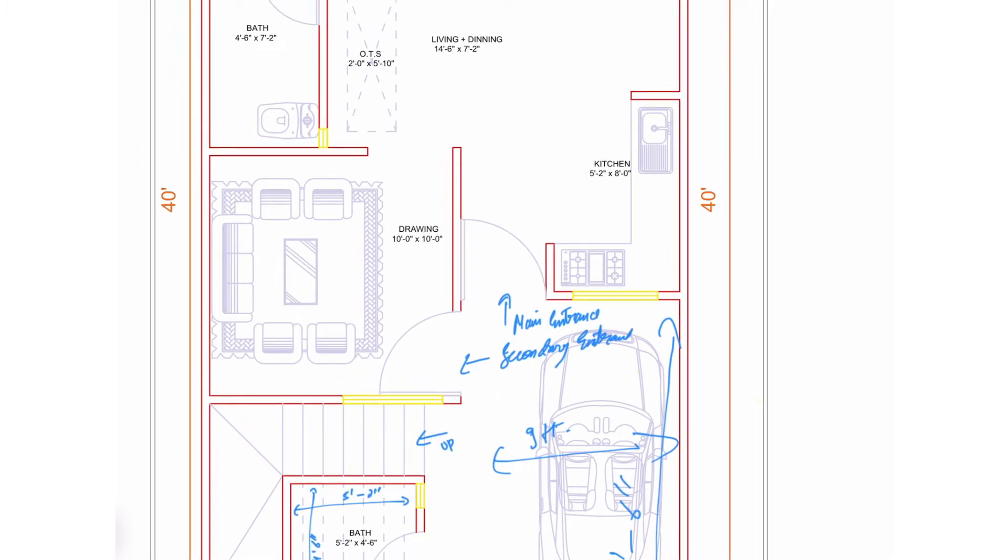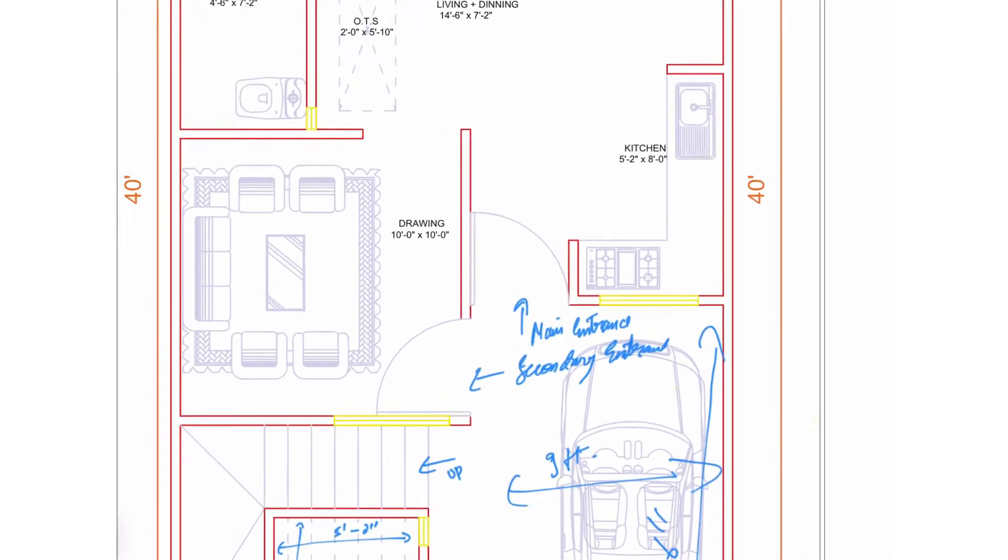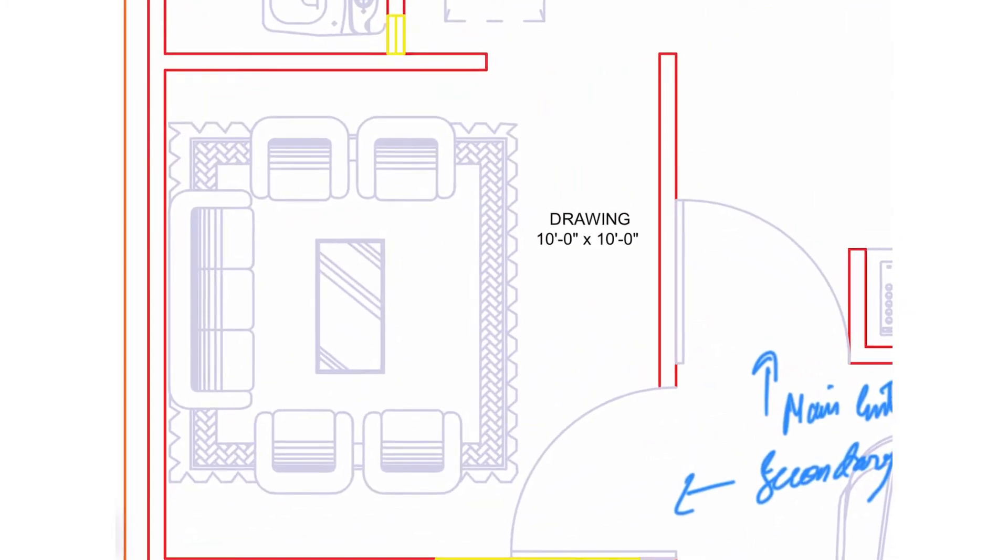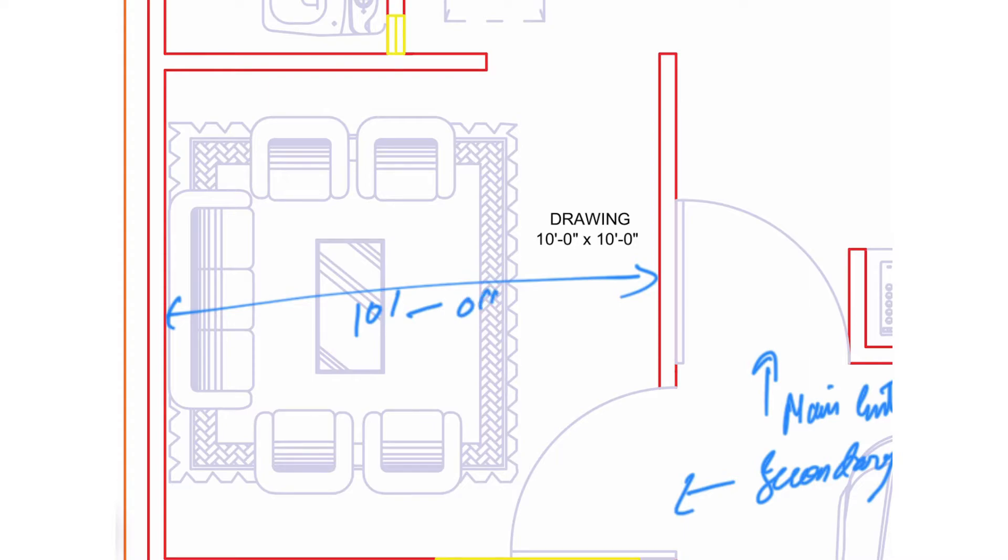Let's move toward the drawing room. The drawing room is of size 10 feet by 10 feet which is more than enough for an 800 square feet house.